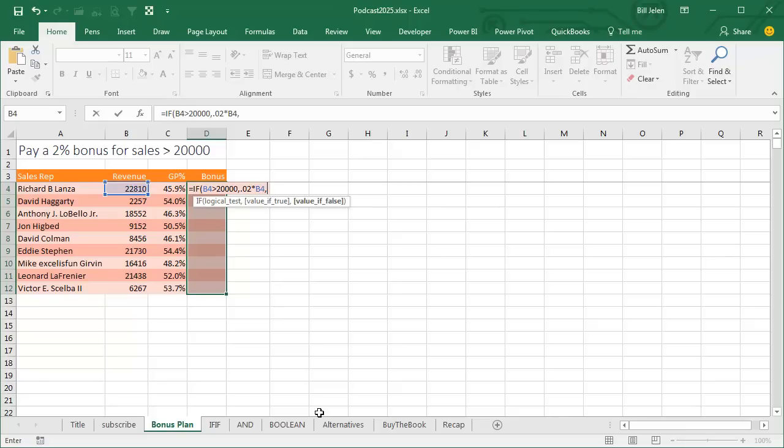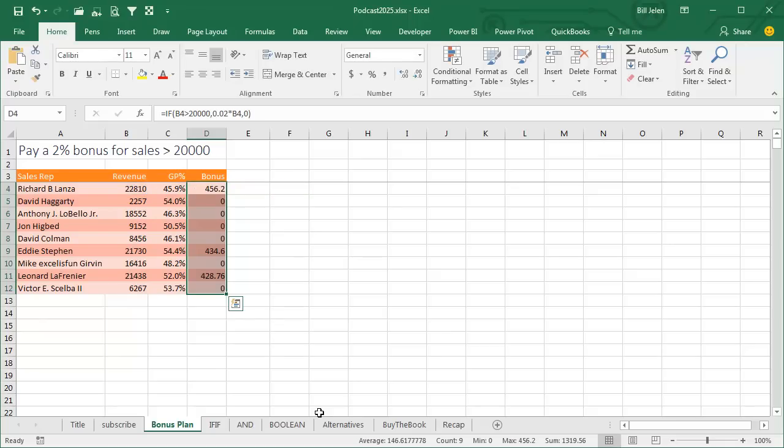Comma, what to do if it's false? Well, if you aren't above $20,000, no bonus for you, zero. Ctrl-Enter to copy that down and you see that we have the bonus only on rows that were above $20,000. This one, close, still no bonus.